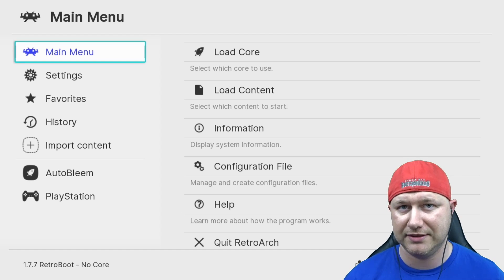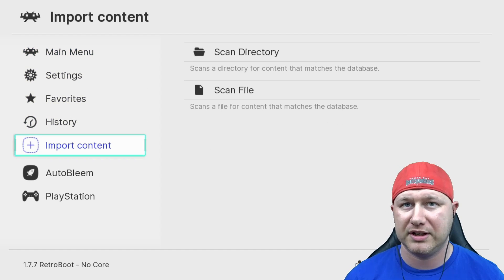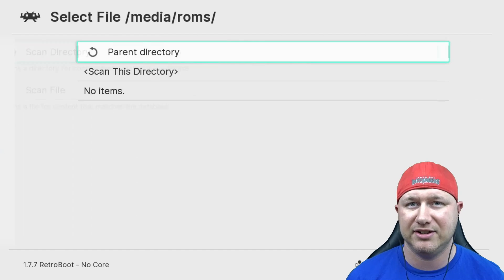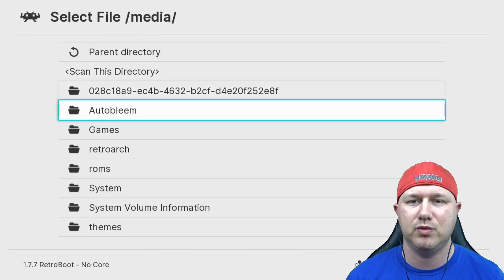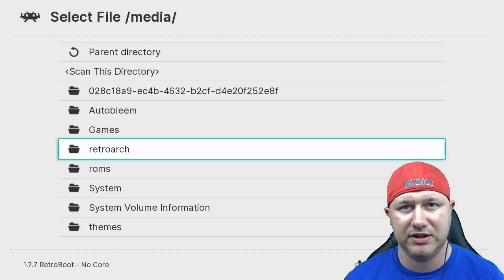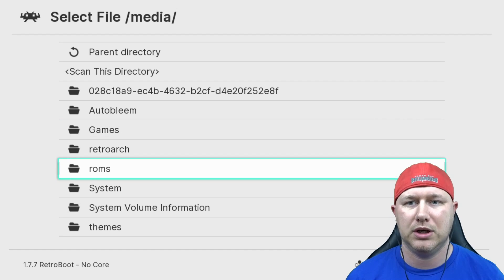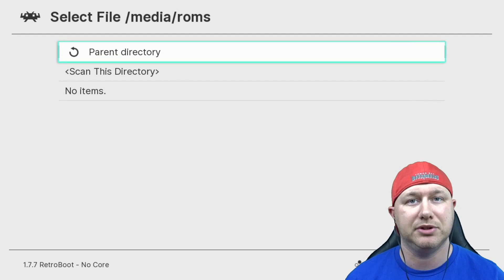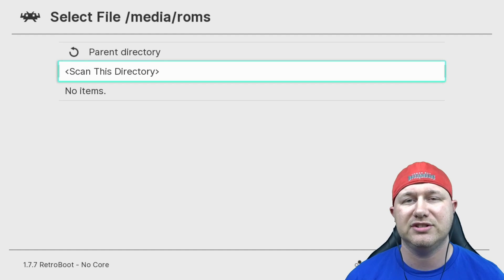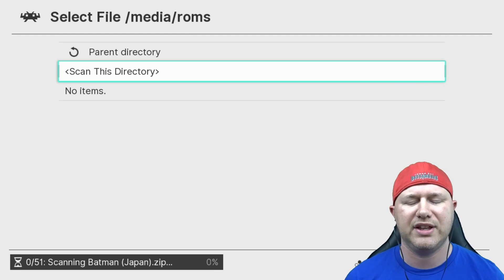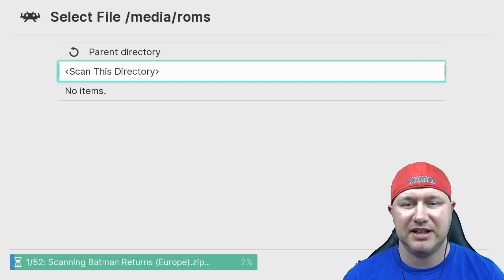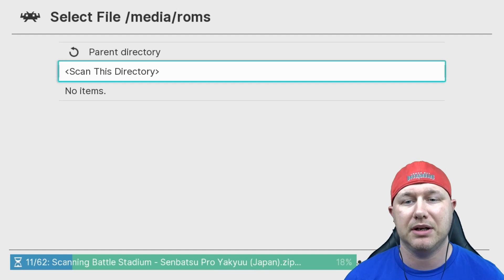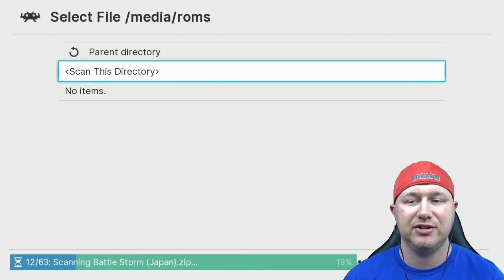Using RetroArch within the PlayStation Classic, you can create game playlists and it is the recommended method if you don't have a lot of games you're trying to scan. If you're somebody who likes to have the entire library on your system, I'll show you another way to do that. You want to go down to import content, I'm gonna scan directory, hit X on parent directory. This gives you what is on the root of your flash drive.